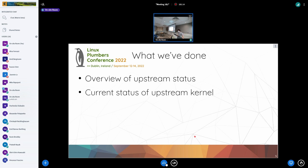Maybe some of my fellow Chinese friends are watching online. You could go to the LPC presentation detail page and download a Chinese language version of this slide.